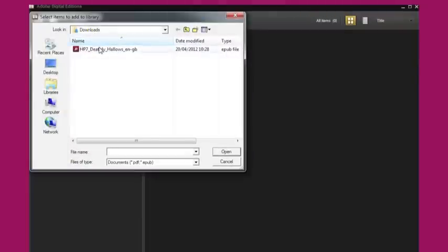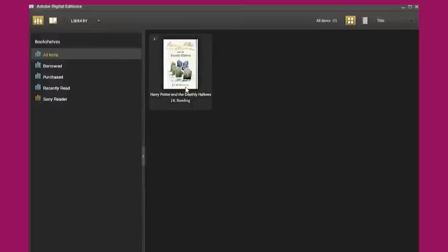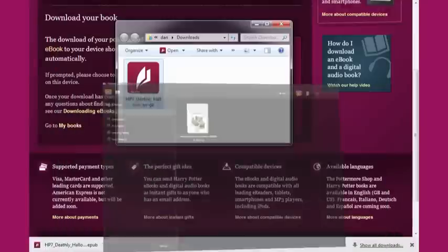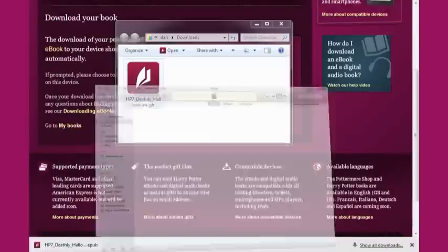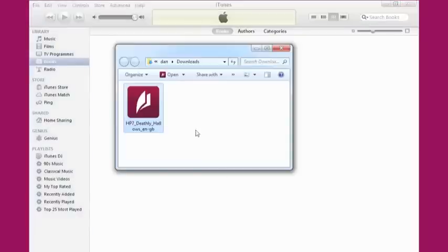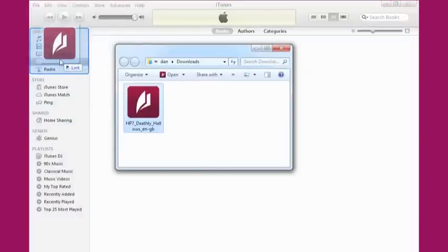Find your eBook on your computer and then click Open. Once your eBook has been imported into Adobe Digital Editions, you can easily transfer it onto your device. If you wish to transfer your eBook onto an Apple device, you can simply import it into iTunes by clicking on the file and dragging it into the Books section of iTunes.